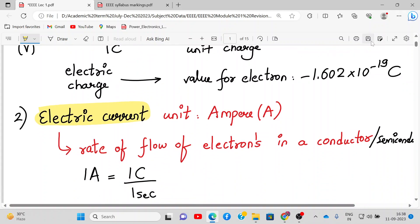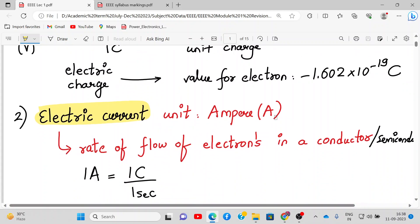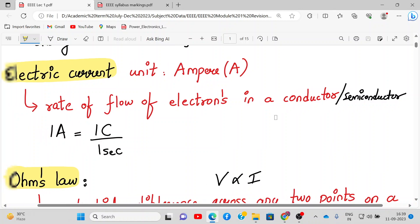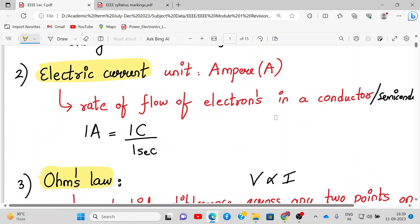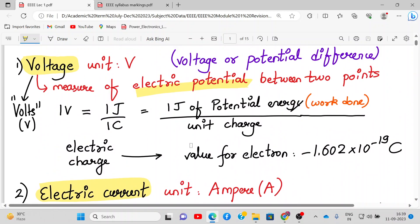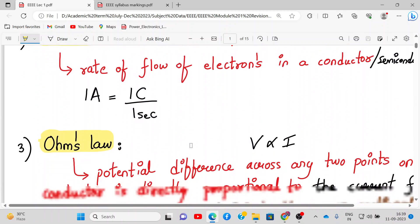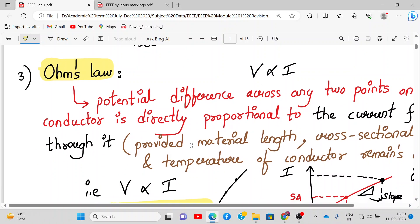Next comes electric current. Its unit is amperes. It is defined as the rate of flow of electrons in a conductor or semiconductor. One ampere is one coulomb per second. Electric current and electric voltage are both very important parameters.